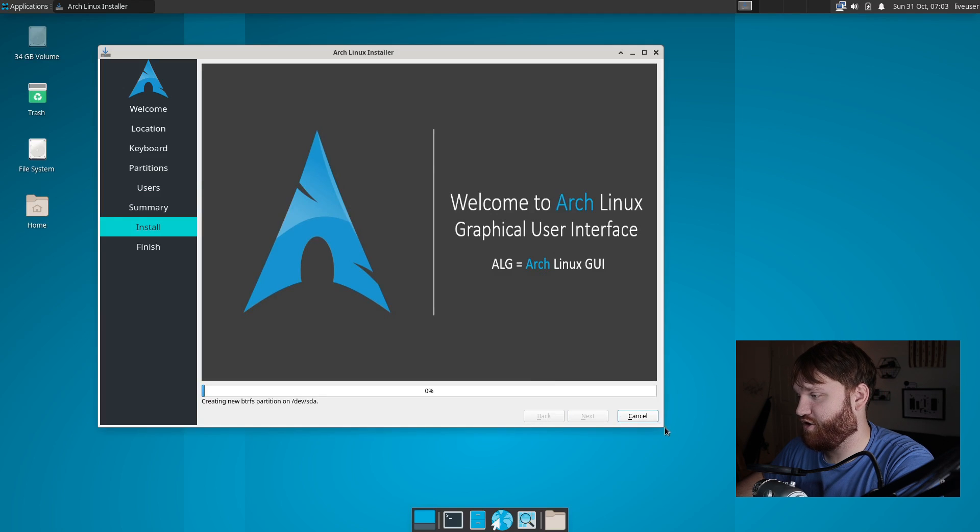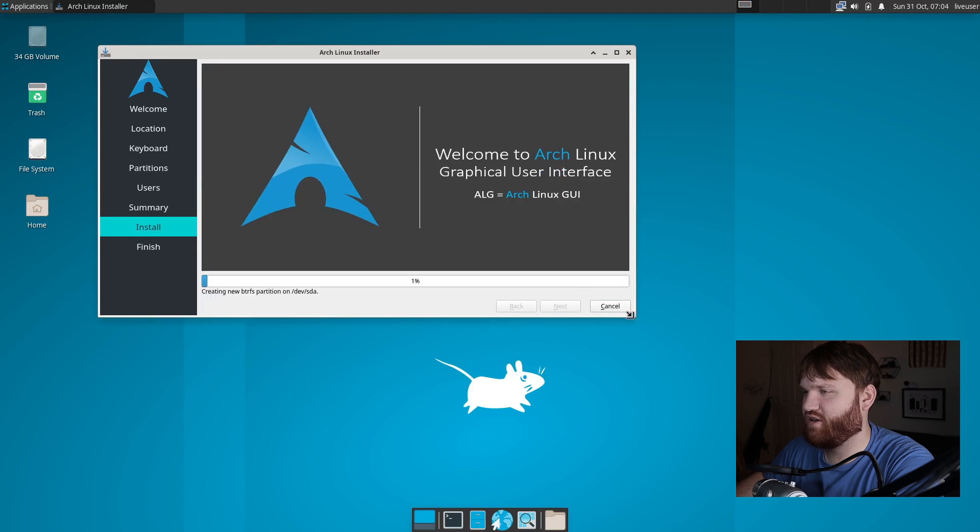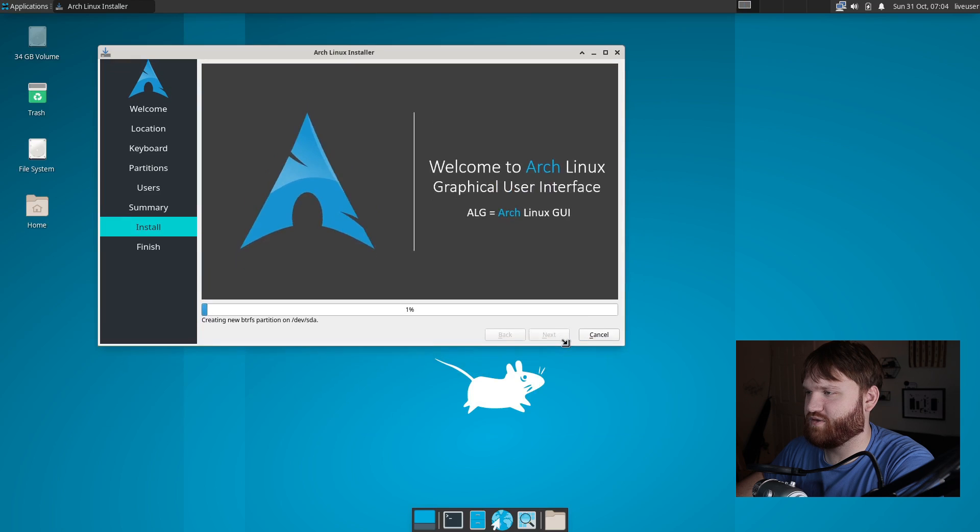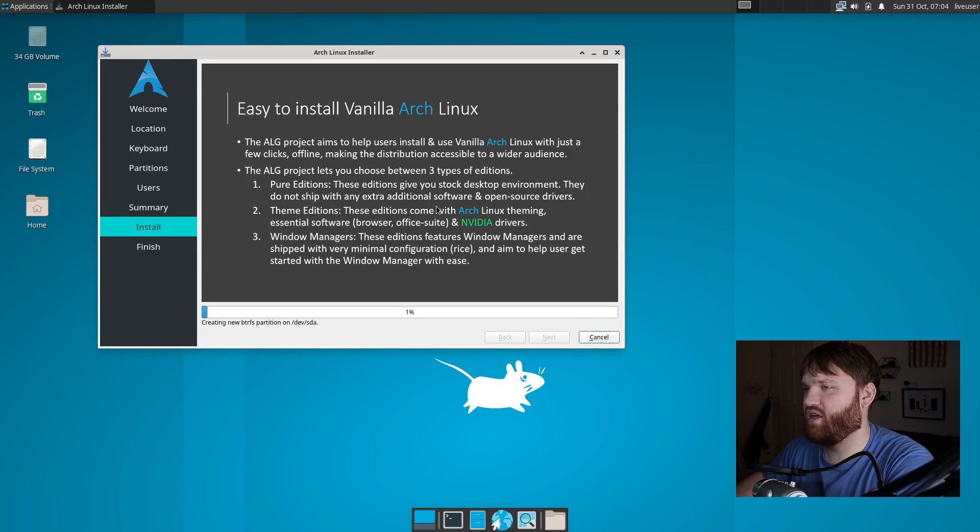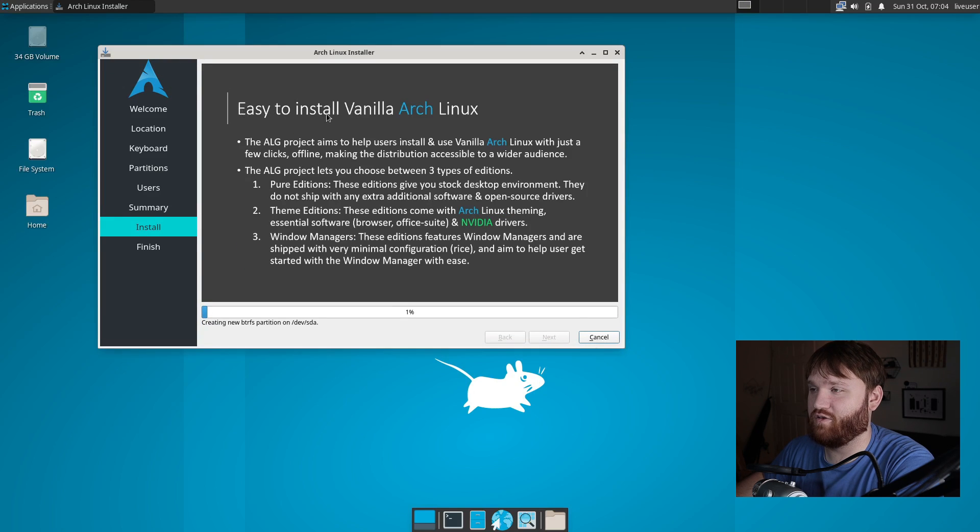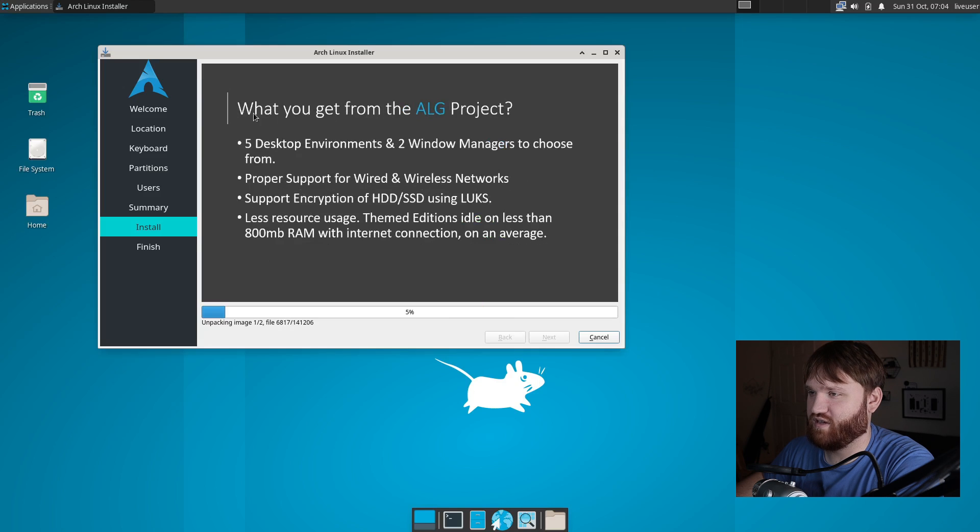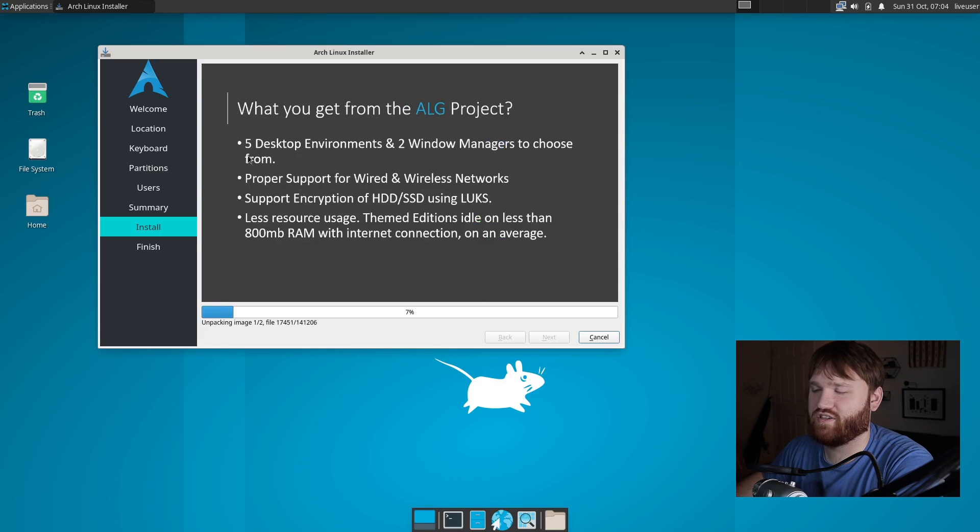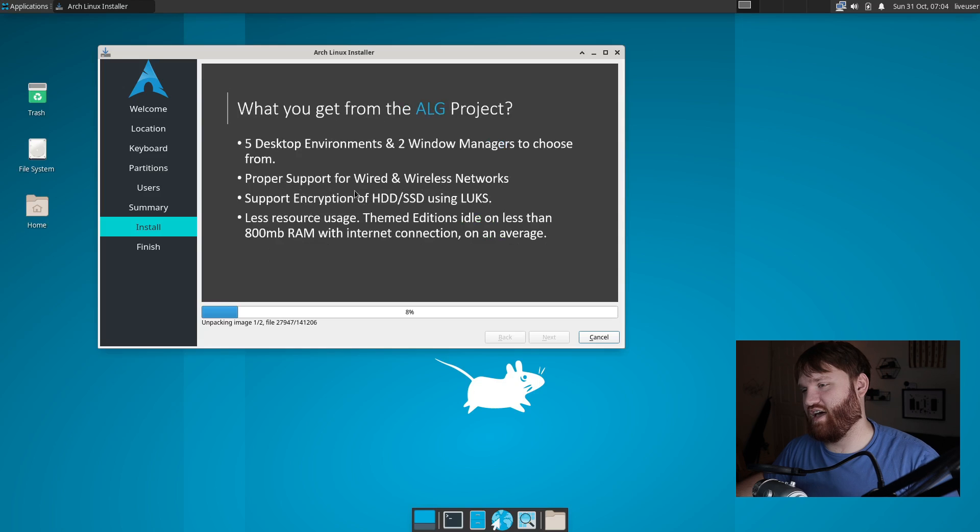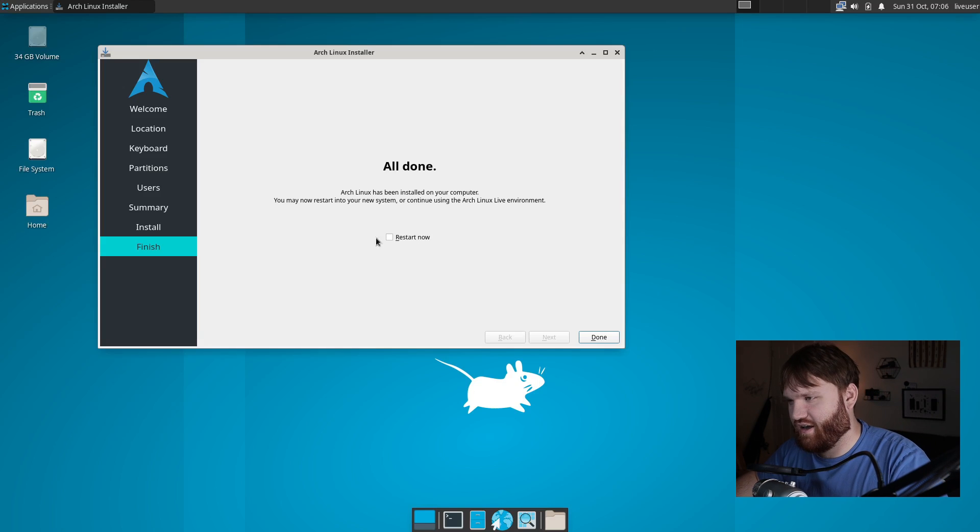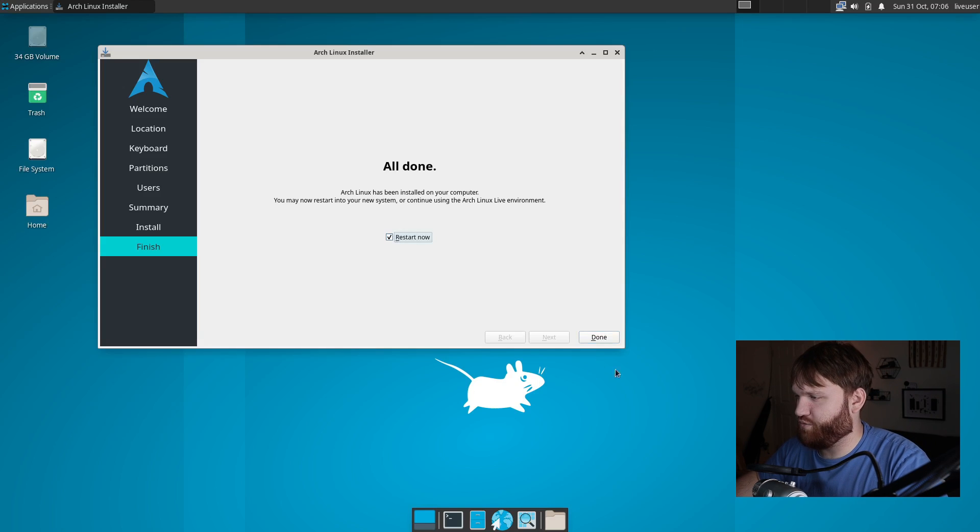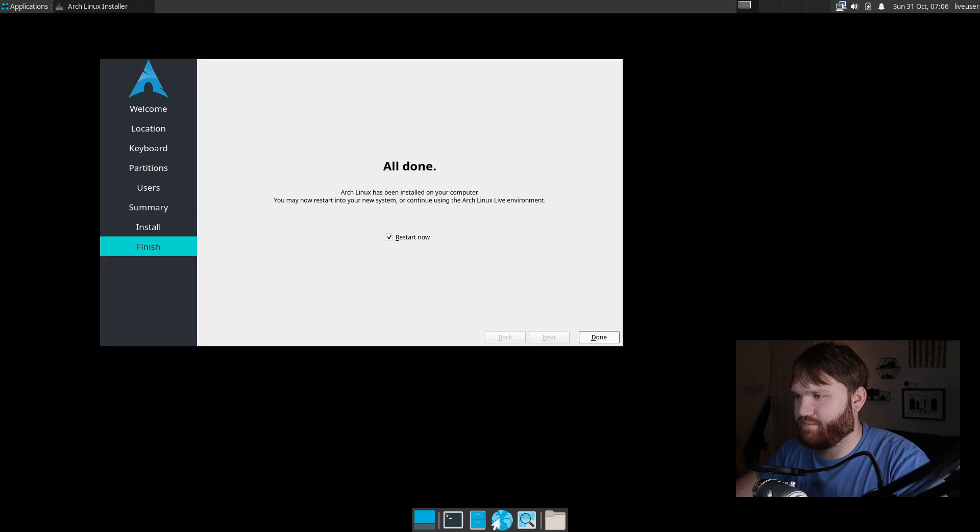This is not going to take too much time at all, hopefully. Going through here you're going to notice that it's going to give you a pretty good layout of what's going on in this little slideshow. It's going to tell you the easy install vanilla Arch Linux, what you get out of the project. It's going to go over things like that about the actual Arch GUI project. All right, and once the installation is complete, we're just going to hit restart now and hit done.